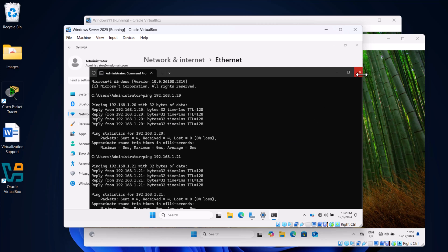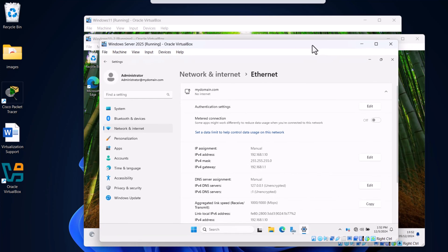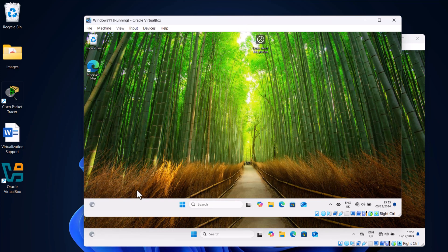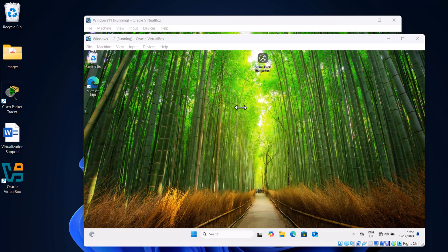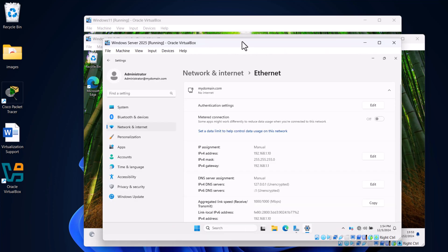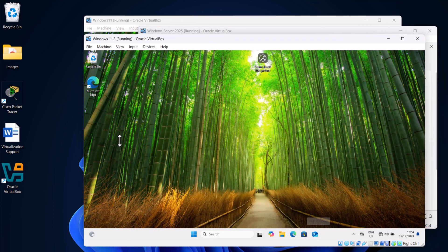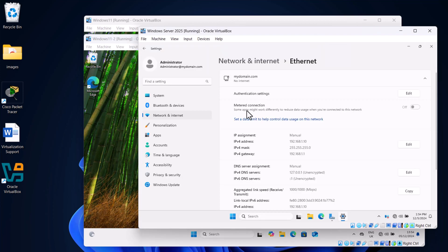So now all three machines are on the same network. In this video we created a private internal network, added all three machines to it, assigned them IP addresses in the same range, and configured the two Windows 11 machines to use the Windows Server as their DNS server and gateway. In the next video we are going to create users in Active Directory on the Windows Server and assign computers to those users — emulating a real-world scenario where people join a company and are assigned machines.